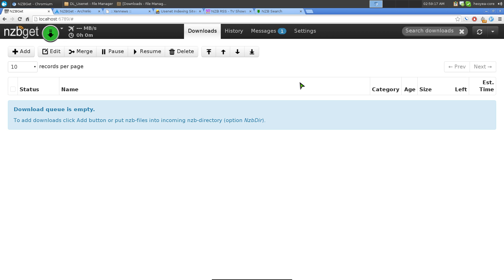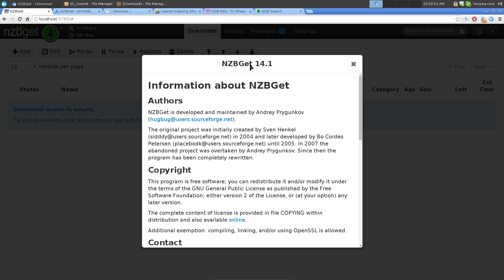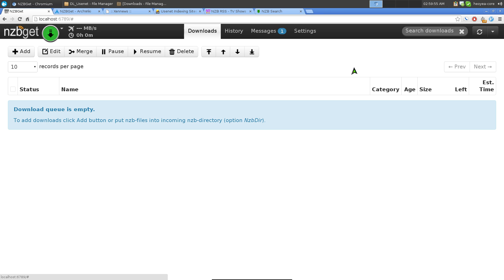This video is about NZBGet, a usenet binary downloader. It's kind of like using torrents - you can download files but using usenet newsgroups. We're going to focus on the web UI version of NZBGet. They do have an ncurses interface and a command line one, but that'll be for another video. This is version 14.1, the newest one, and it's much better than older versions.